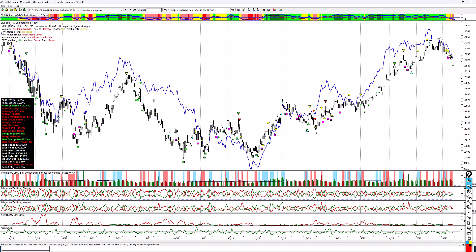This is the NASDAQ versus the S&P 500. When the blue line is going up, the NASDAQ composite is outperforming the S&P 500; when it's going down, it's underperforming. The tech-heavy NASDAQ was outperforming up to this point, then it rolled over, tried to rally, and it's underperforming the S&P 500 right now.